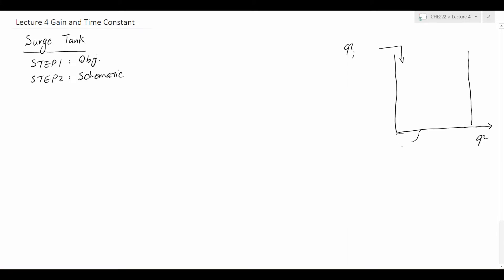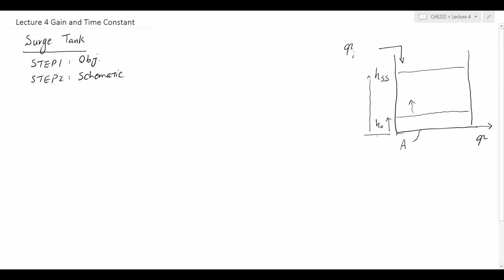We consider a cross-sectional area of the tank as A. The objective is to identify how this surge tank behaves during transient and during steady state. We assume that initially we have a small amount of liquid within the tank, so it stays at level H0. Over time this level goes up until it reaches the steady state elevation H_SS, and it stays there constantly. The behavior of the tank from H0 to H_SS will be the transient response of the system.